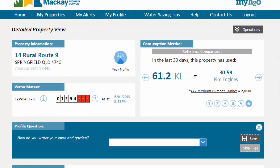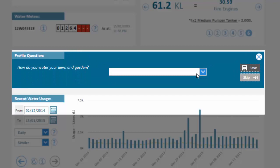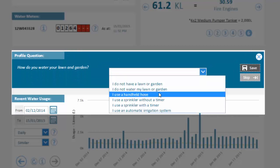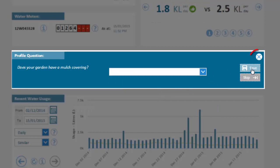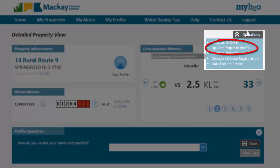The next section is a property profile question. MyH2O seeks to capture additional information about how people use water in order to improve the way it performs analytics on your water use. These questions are optional and if you do not wish to see them, you can close the profile section completely. However, answering these questions will improve the quality of information provided to you by this system. Your profile answers for this property can be viewed and changed if necessary by clicking on the update property profile link from the operations menu.